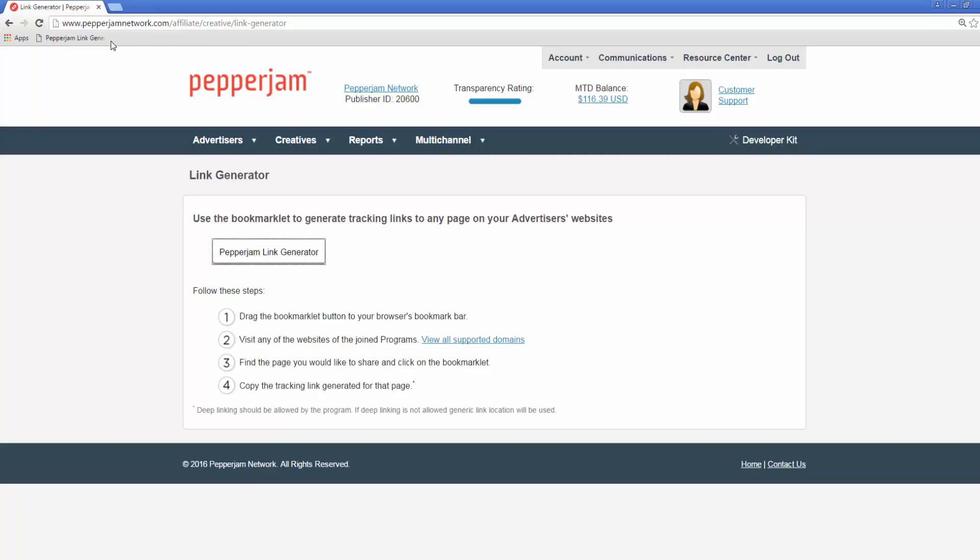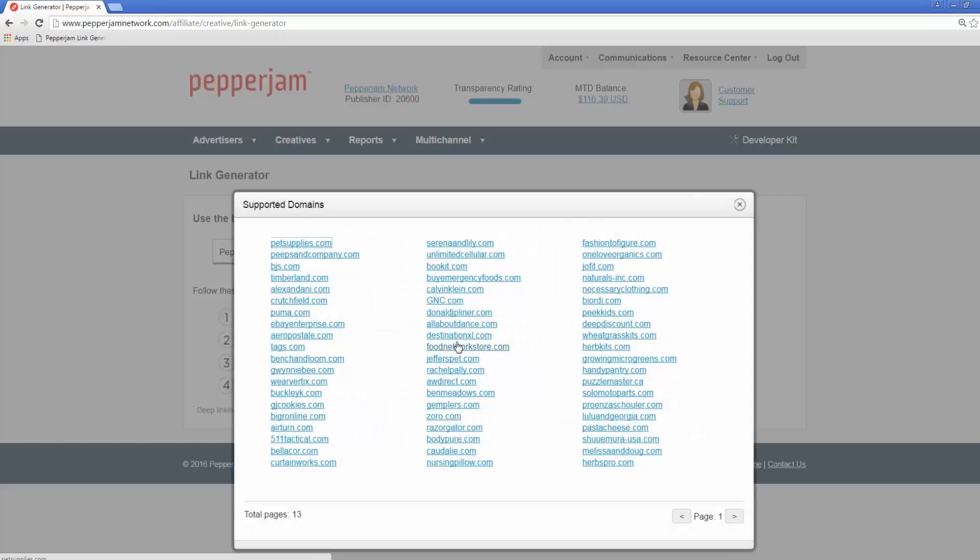Once you have done that, you can visit the website of one of your joined programs. You can view a list of all supported domains by clicking here. Keep in mind that the link generator will not work on a partnered advertiser that does not allow deep linking.